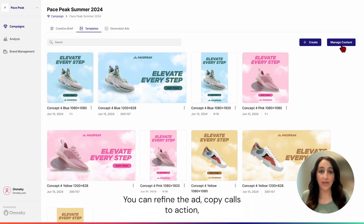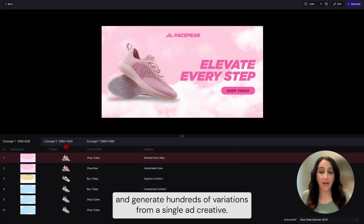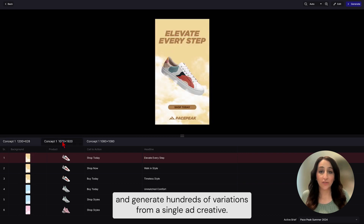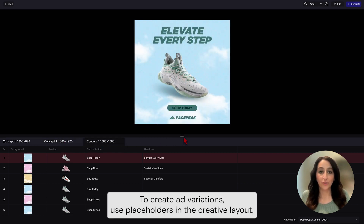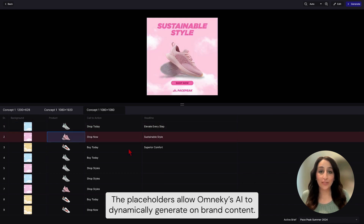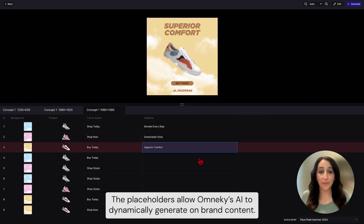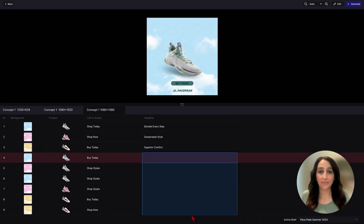You can refine the ad copy, calls to action, and generate hundreds of variations from a single ad creative. To create ad variations, use placeholders in the creative layout. The placeholders allow OmniKey's AI to dynamically generate on-brand content.